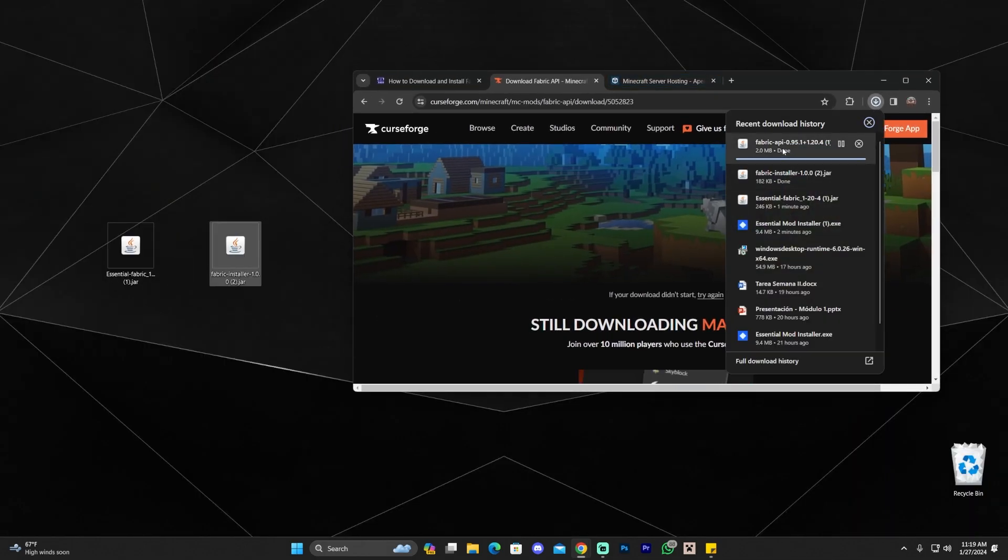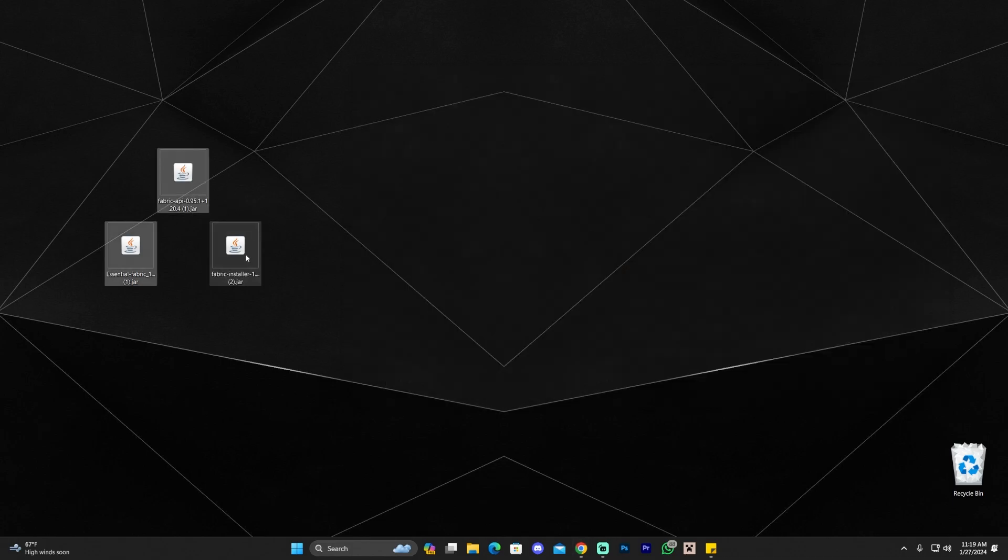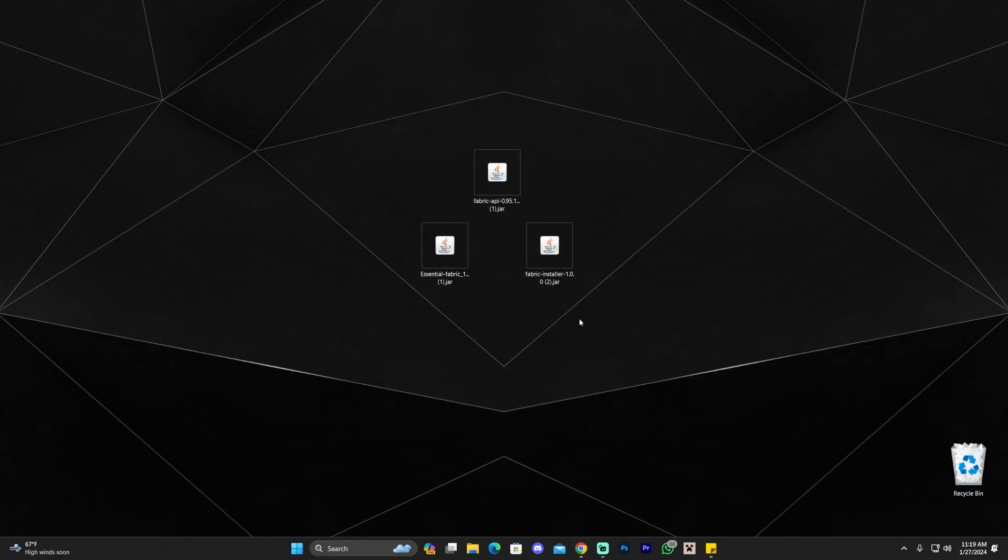Once you downloaded the Fabric API, let's wait for this blue line to go away. You're going to drag and drop it into your desktop and hopefully there we go. It's ready now and now that you have these three things, you are ready to start setting up everything.